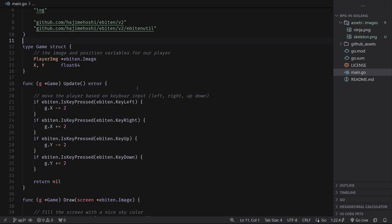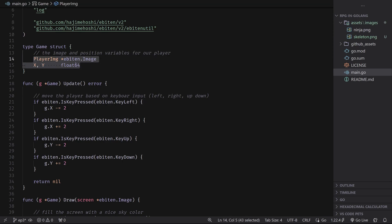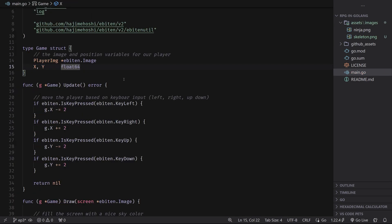In the previous episode, we created a player that could move around with the arrow keys, and we did this by storing the image and the position of the player directly in the game struct. Now this is perfectly fine for what we were trying to do in the last video, but in an RPG we're going to have a ton of different entities, ranging from the player to the enemies to the items to the tiles. And so if we were to just put all of our image and position variables inside of the game struct, you can see how this could become an issue very quickly. So we need a way to organize our data in which we can have large amounts of entities without all these random variables scattered throughout our project.